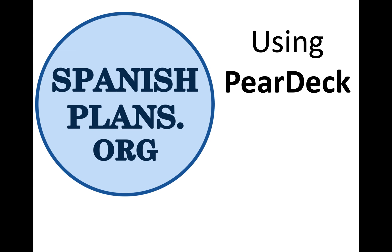Hi guys, this is Justin from SpanishPlans.org. Yesterday I shared a way to use a Senior Wooly video to make predictions about what was going to happen, and we used a technology called Pear Deck to help us with that.